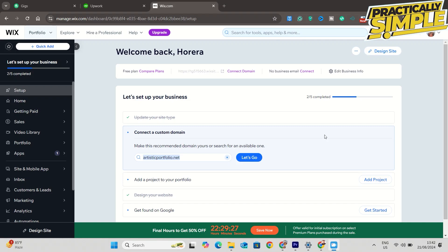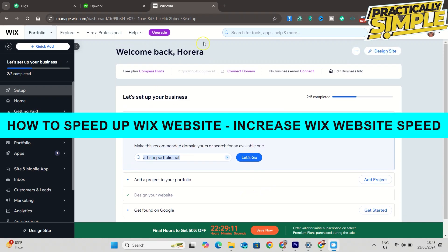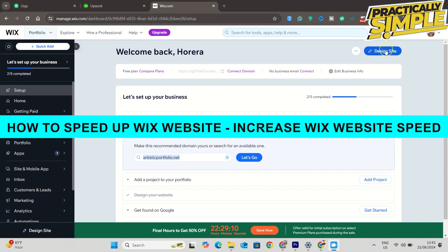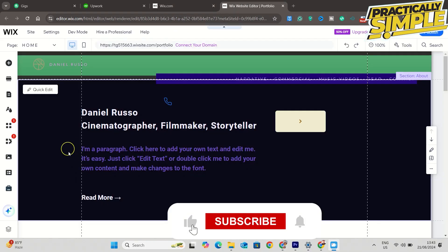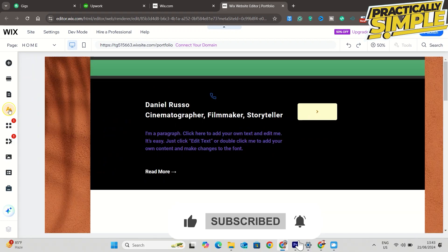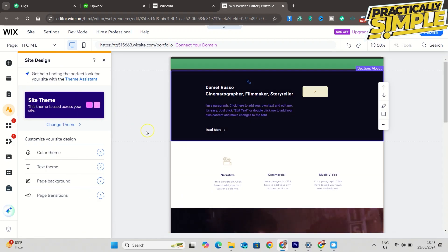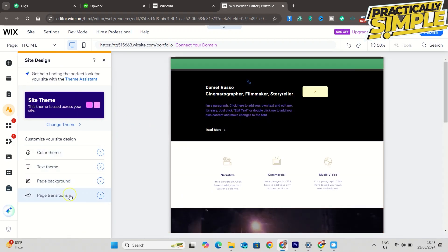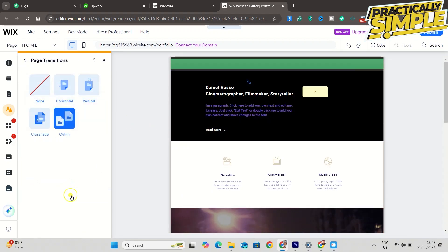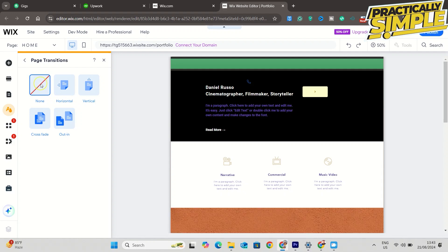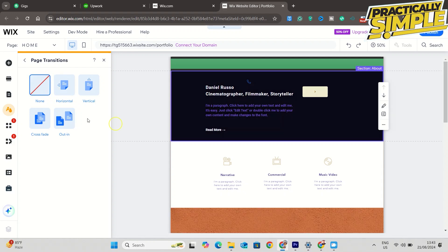Hey everyone, welcome back to the channel. In today's video I am going to show you how to speed up your Wix website. The very first method is to turn off or disable your Wix website page transition. To do that, open your site editor and click on site design, select page transitions, and here you have to select none.